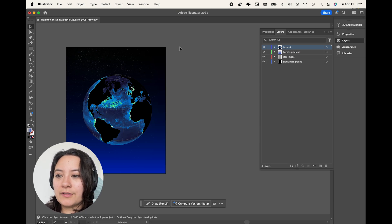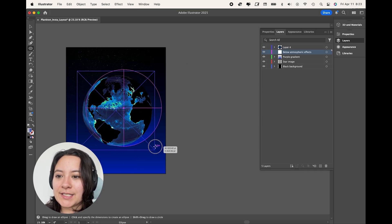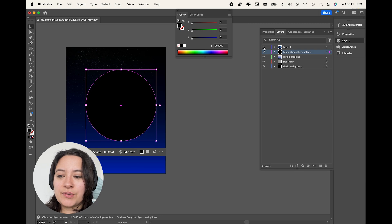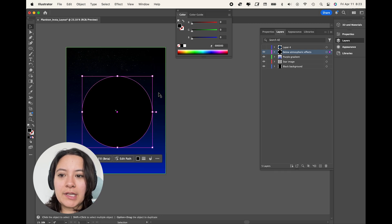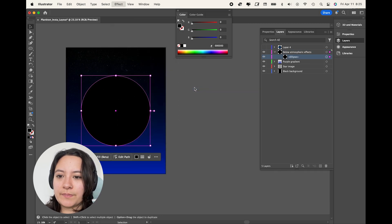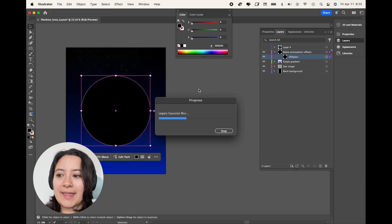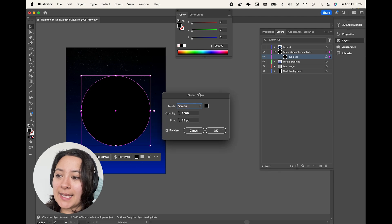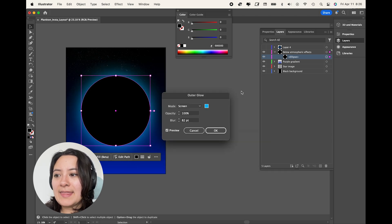So I'll start with the effects that are going to go below our globe. So I'll first make a black circle and use the outer glow effect, which you can also find in the help bar if you don't know where that is. And I'll make it a light blue.